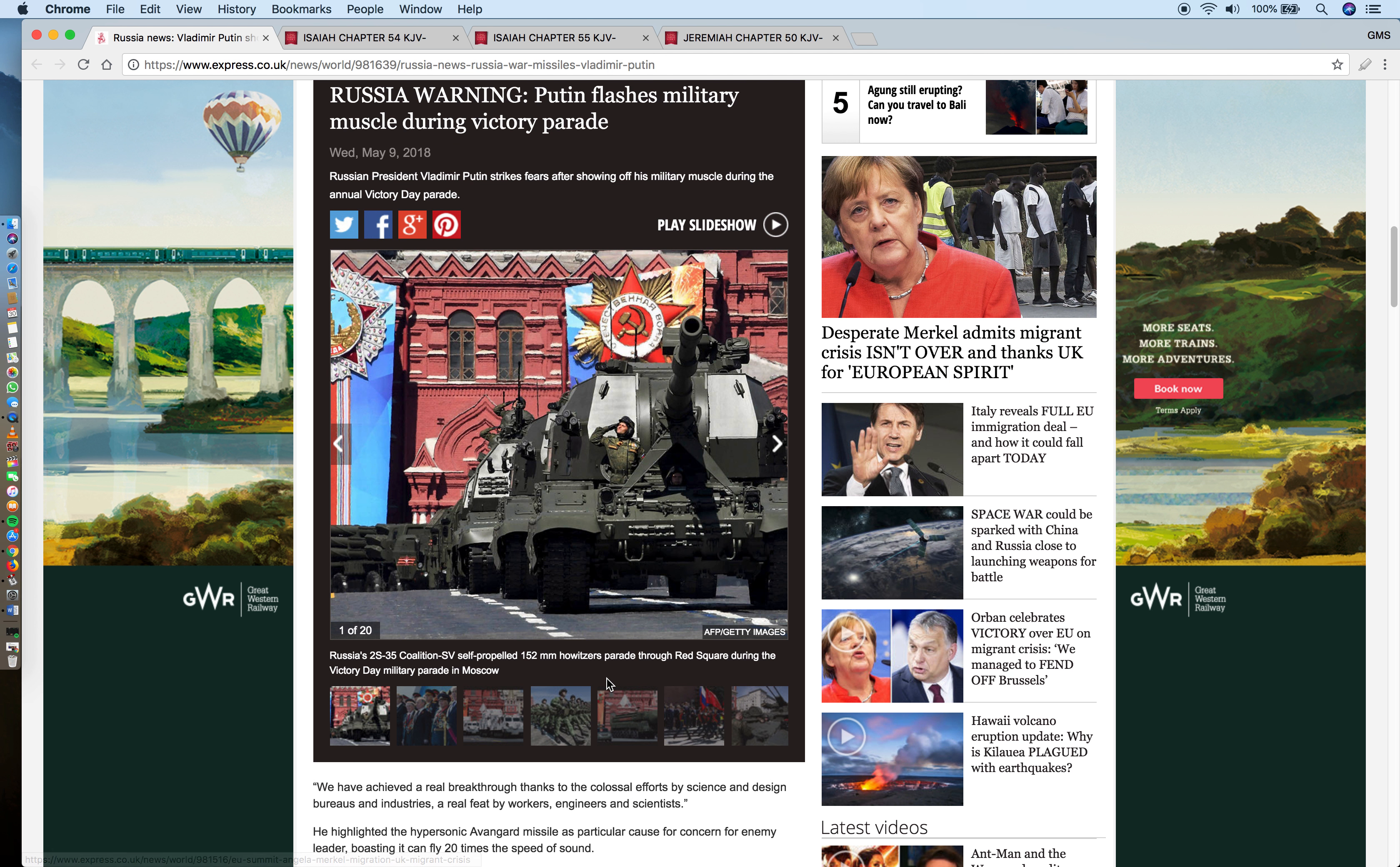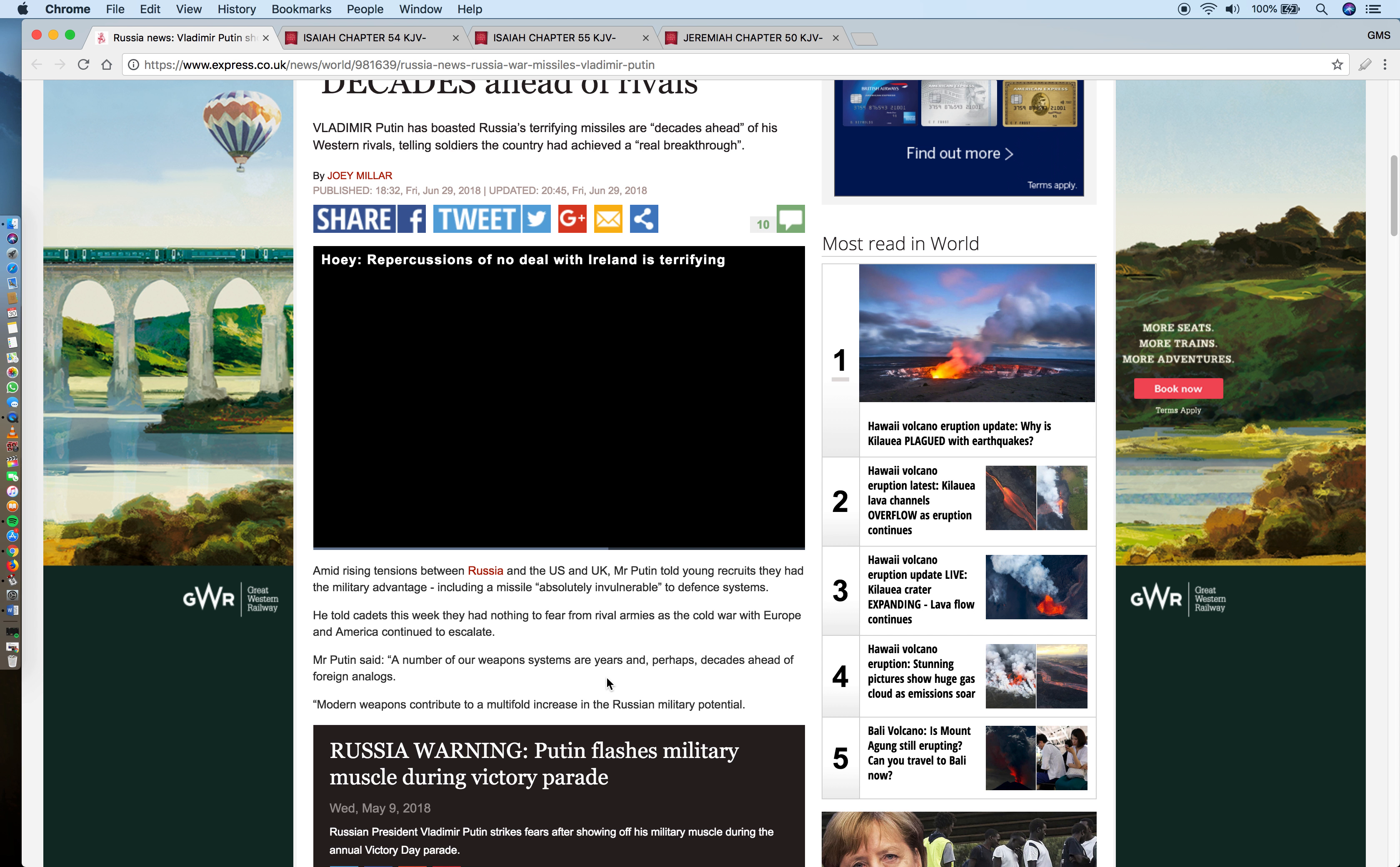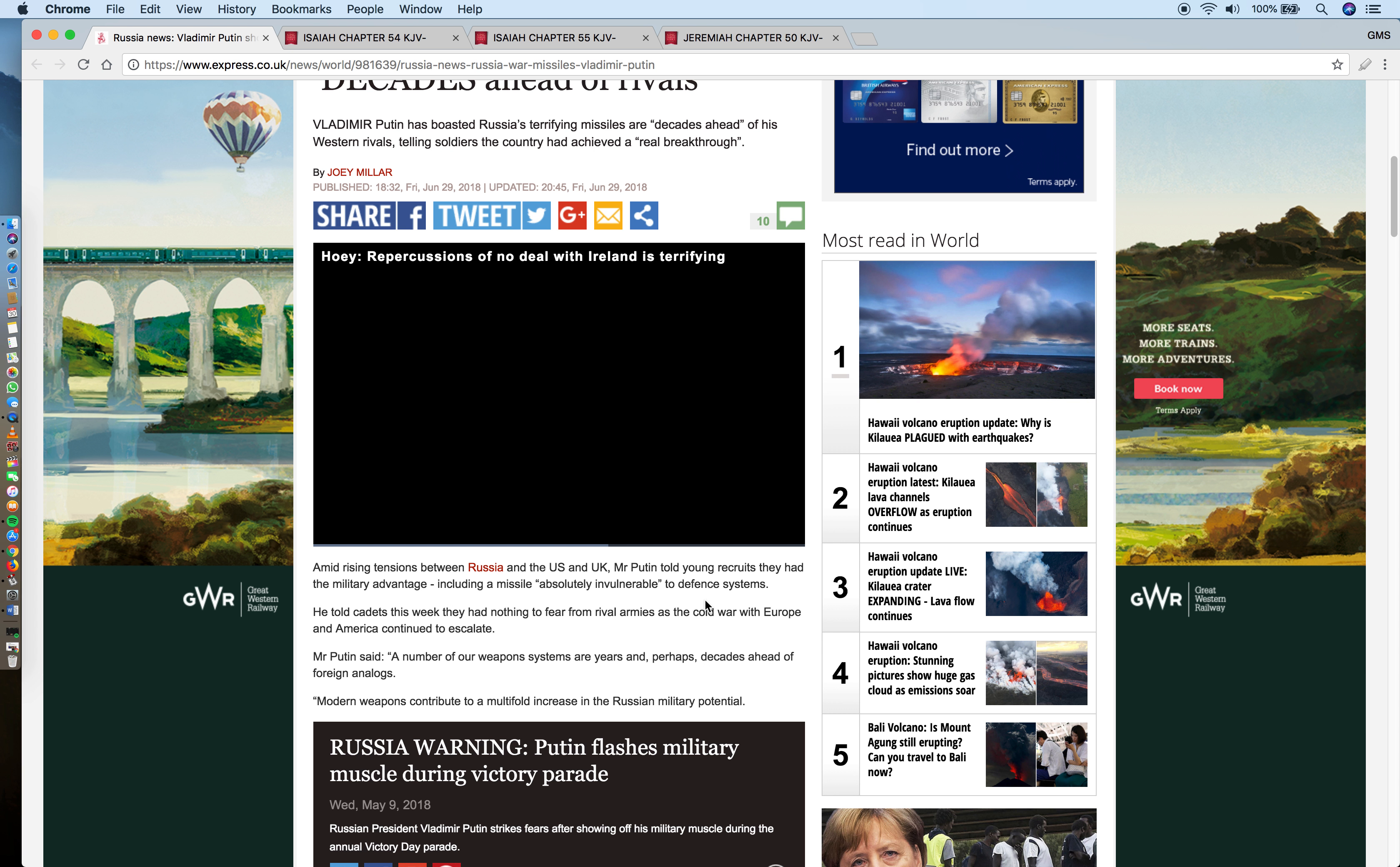That includes America, China, and all the nations around the world. They're boasting that their military might is far ahead technology-wise and destruction capabilities of any other nation. This is indeed a fact because for this divine purpose, Yahawah Hashem Yahashai is going to be with Russia to the point of destroying Babylon, which is known today as America. The article says amid rising tensions between Russia and the US and UK, Putin told young recruits they have the military advantage including a missile absolutely invulnerable to defense systems.